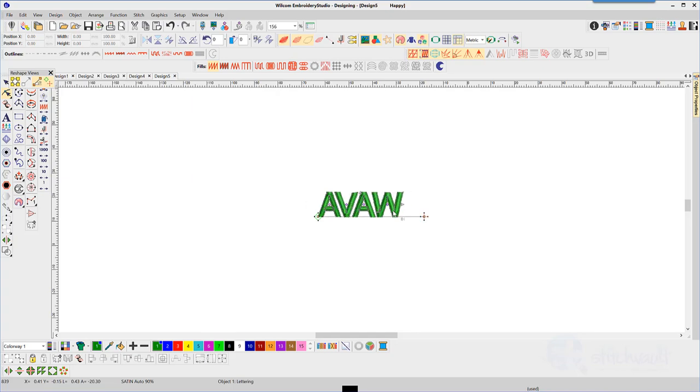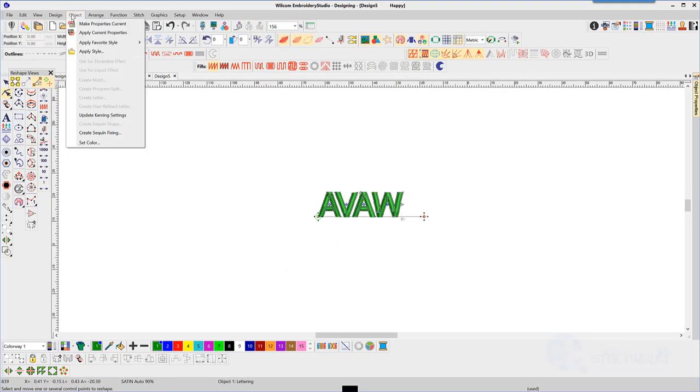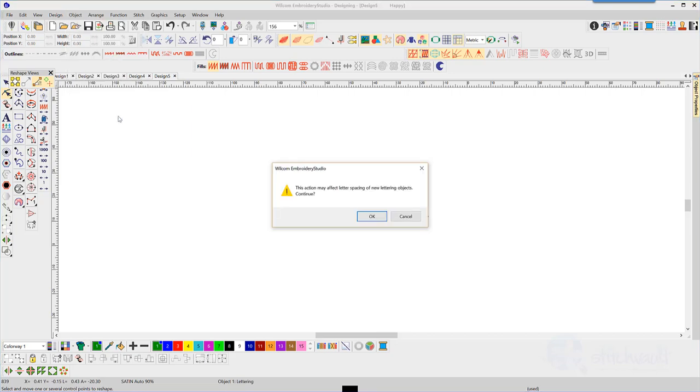Once all kerning is done to your satisfaction, select all the nodes by dragging around them. See them turn blue? Now go to the object menu and select update kerning settings. You will be presented with a warning, just OK.